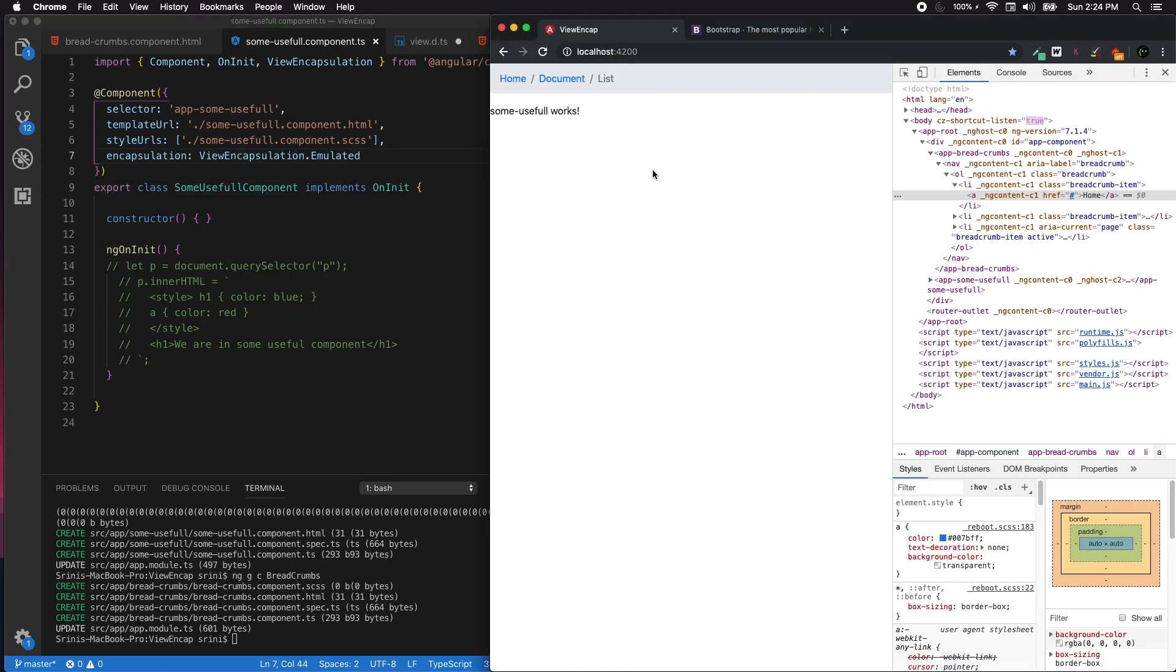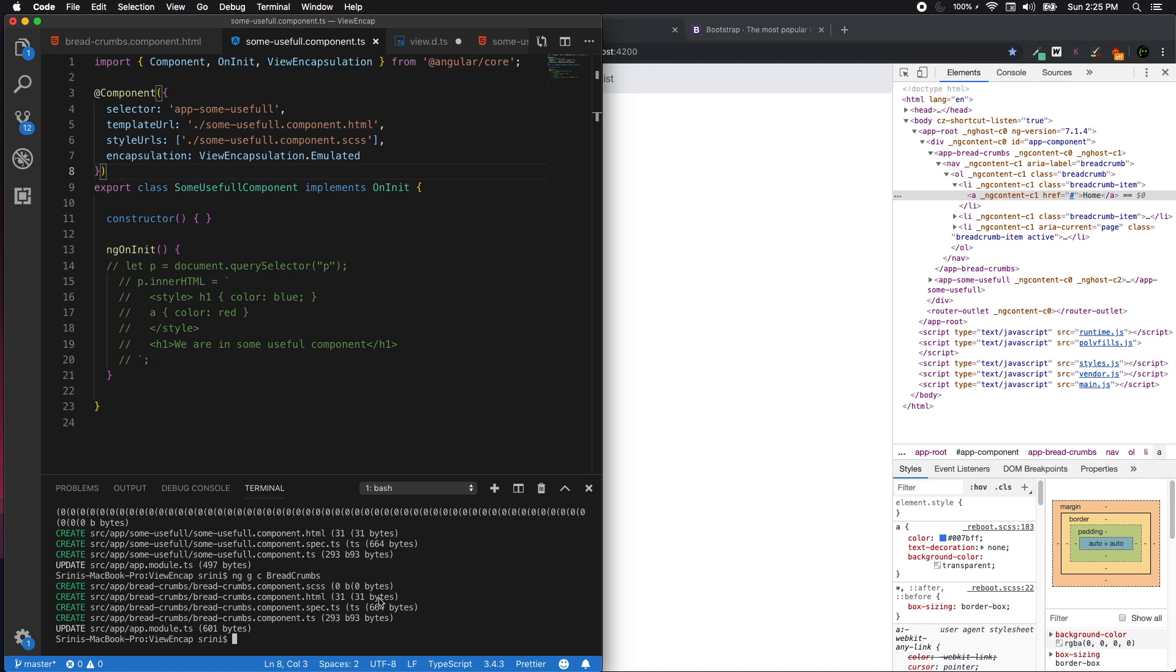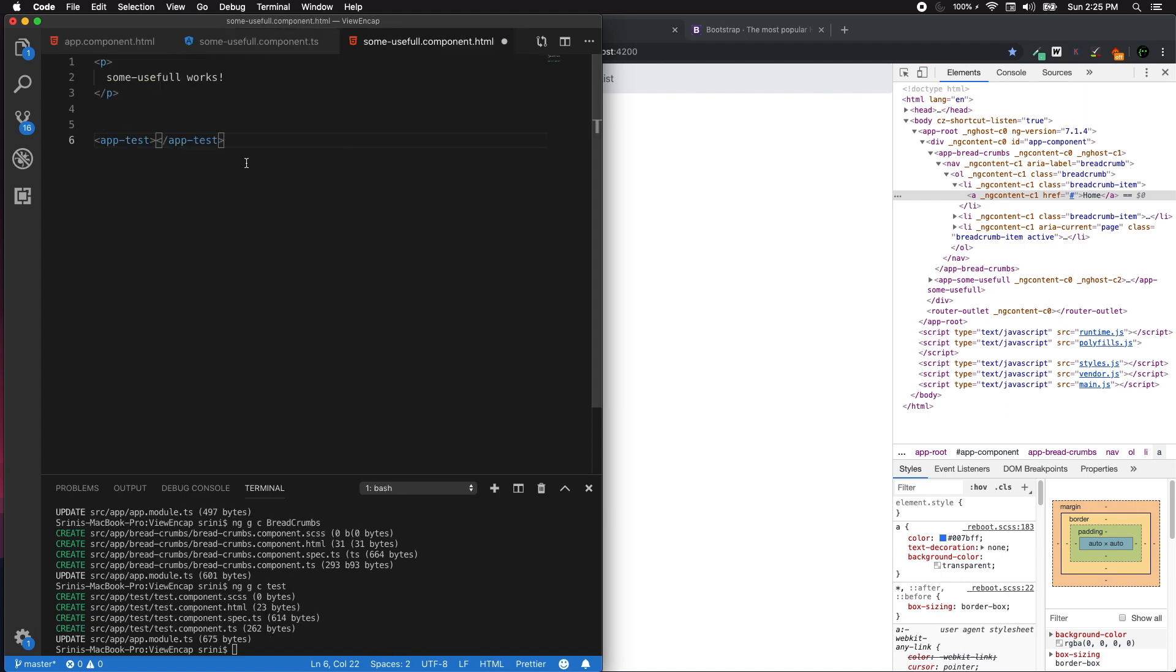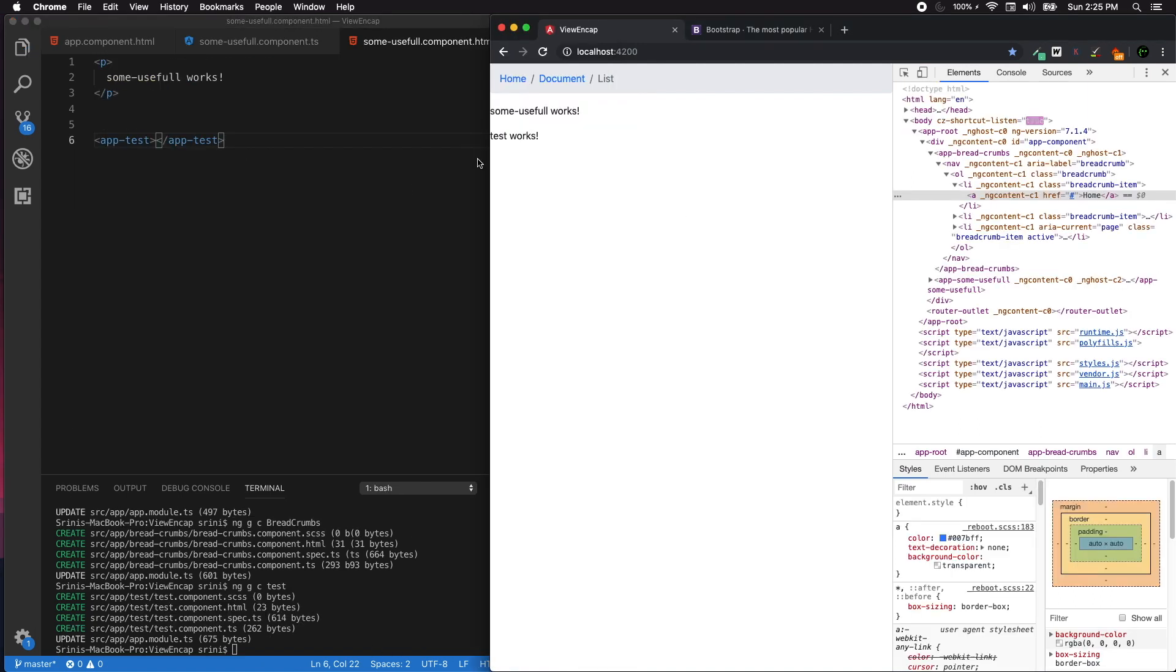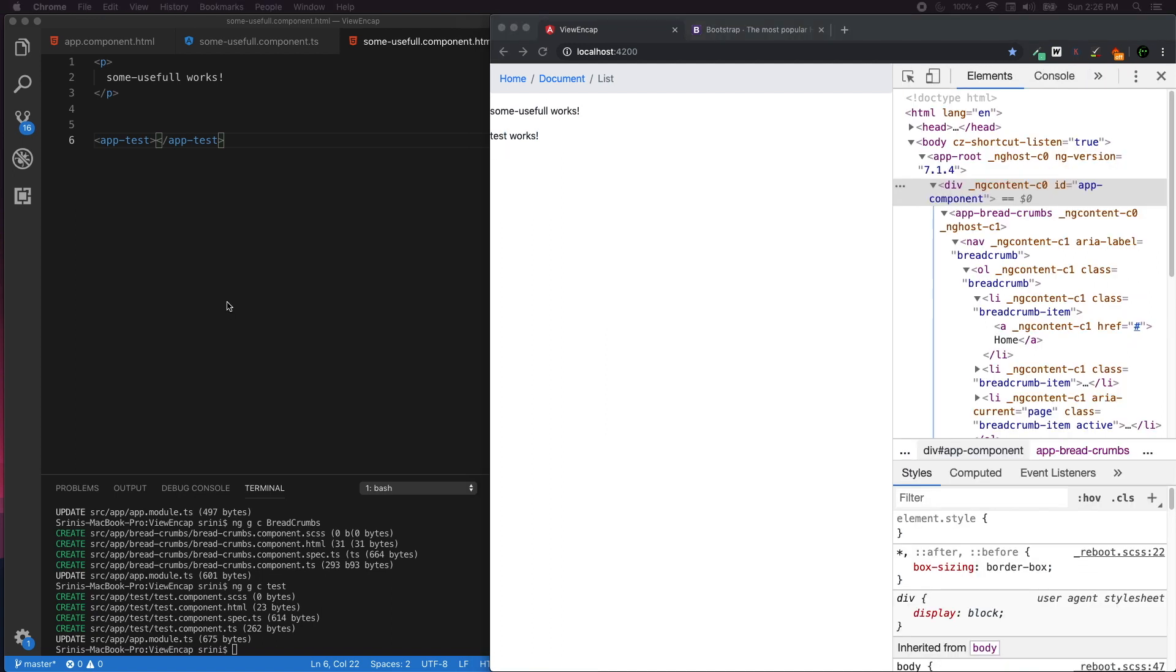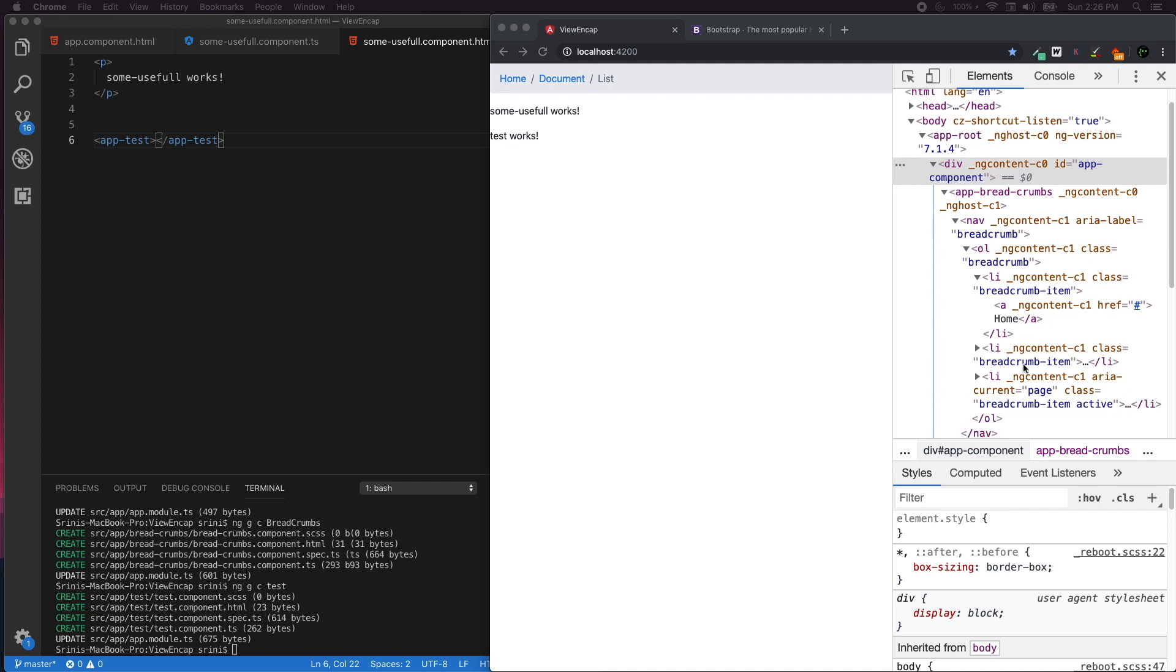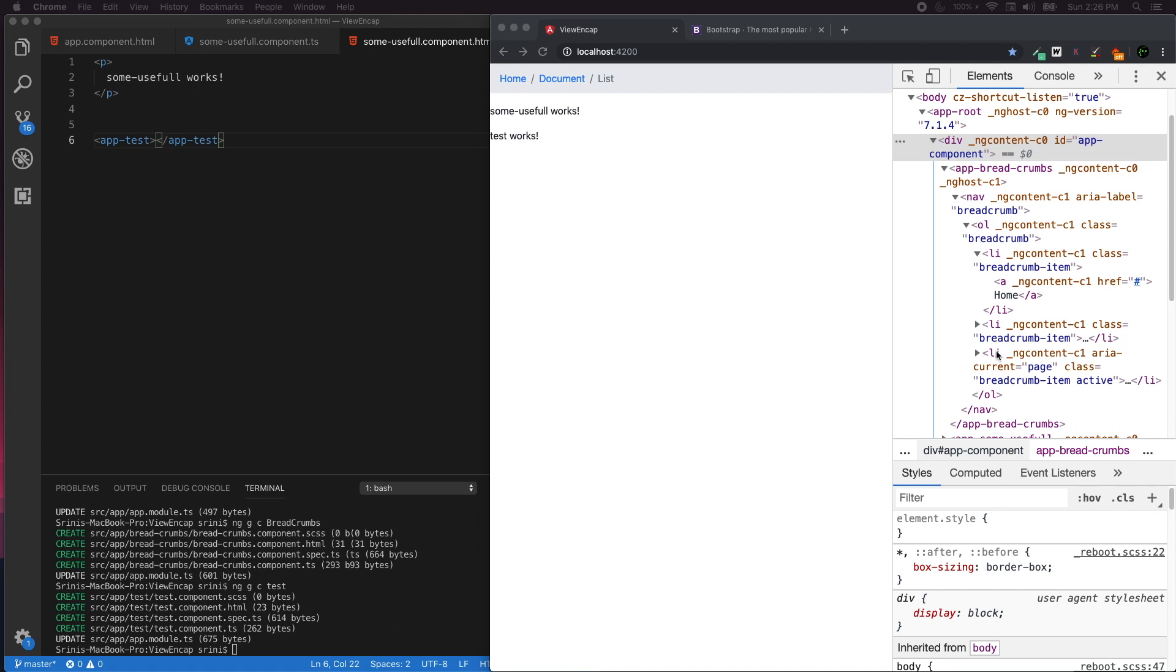Emulated is the default mode. Before going further with emulated, I'm going to create a component called ng g c test. We have added two components. Emulated is the default mode since most older versions of browsers don't support Shadow DOM. Angular creates an emulation using some tricks by adding an attribute containing surrogate IDs such as ng-content-c0, c1, and c2.